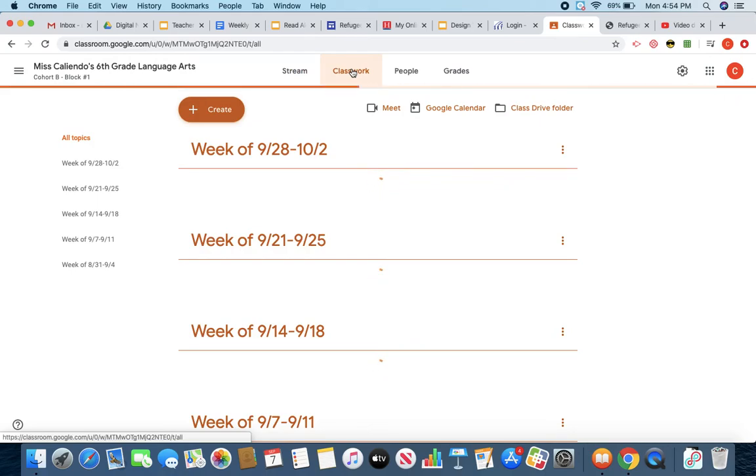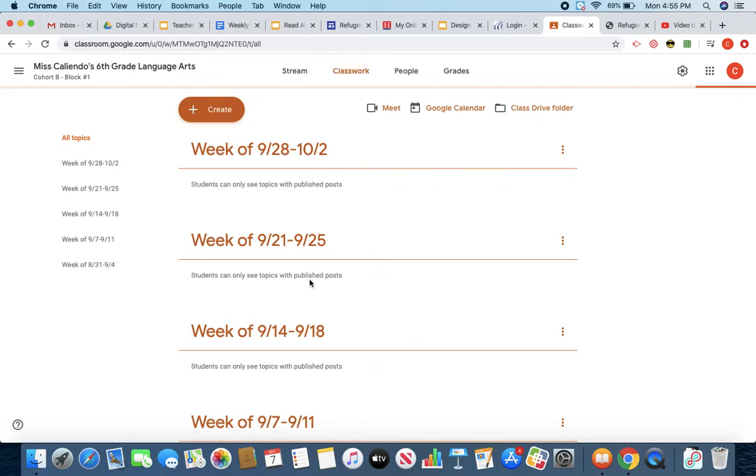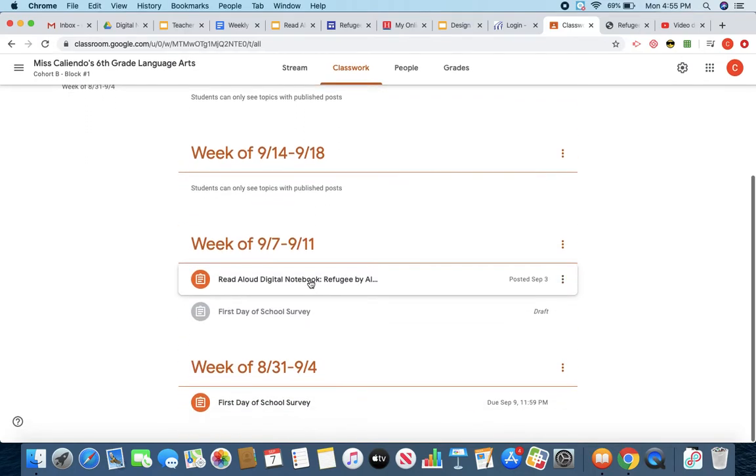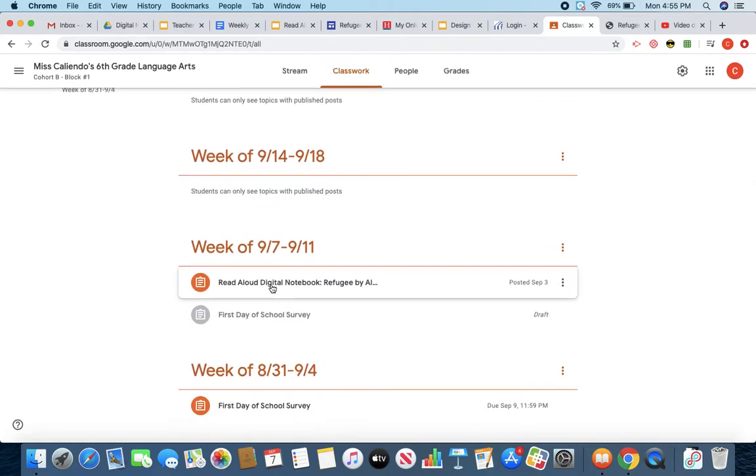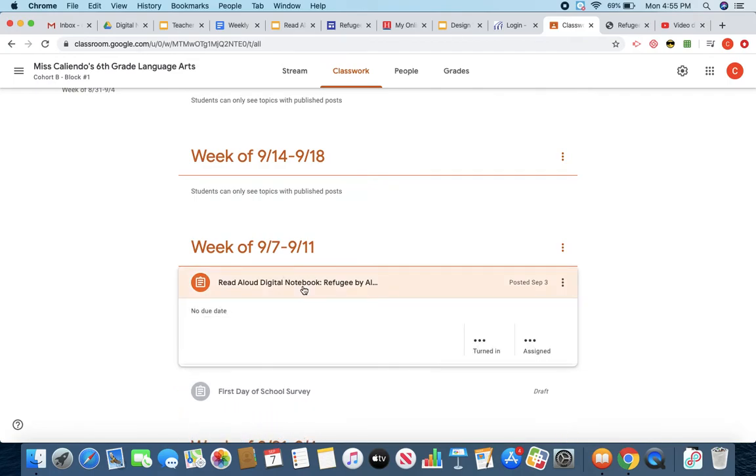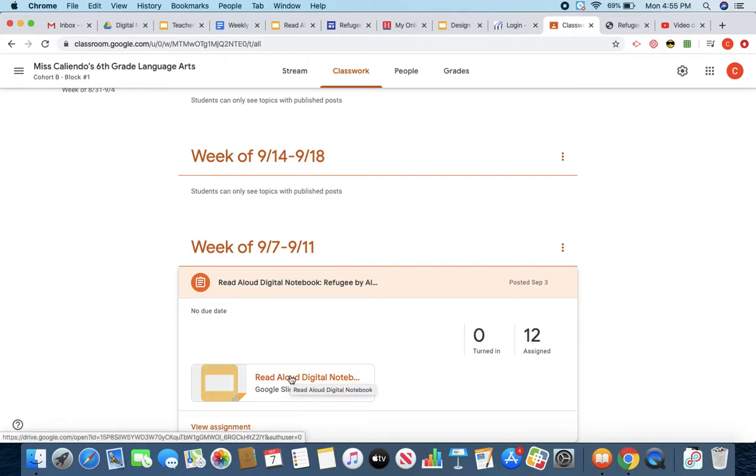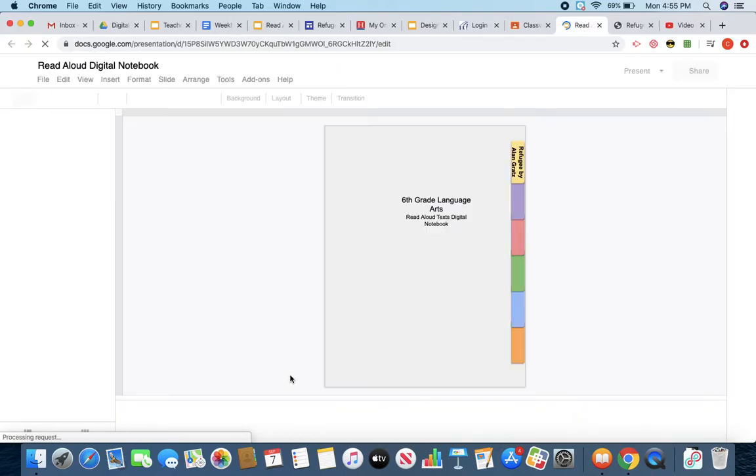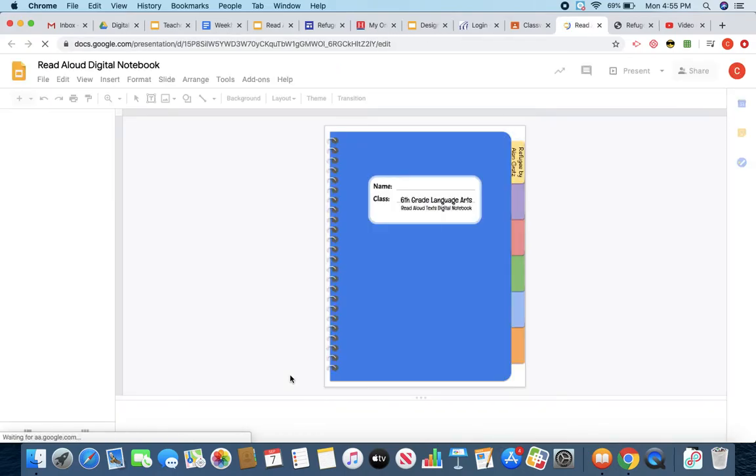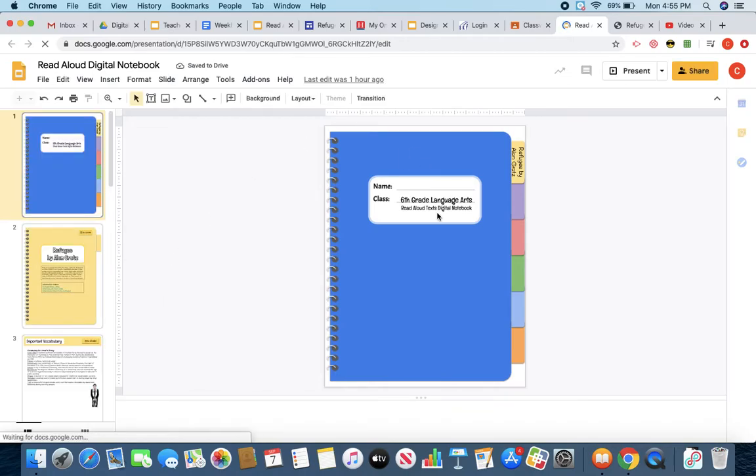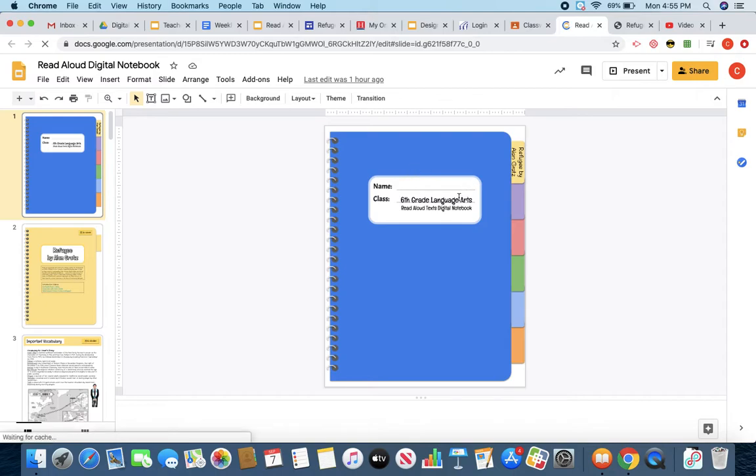You aren't going to see everything that I see, since I am on the teacher version, but you're going to look for your Read Aloud Digital Notebook. So you're going to go ahead and click on that. And you've seen this before since you did this in class with me on Friday. So you're going to go ahead and click on your Read Aloud Digital Notebook. And then it will bring you to this. And you should have typed in your name on Friday. So make sure that your name is on your cover of your digital notebook.